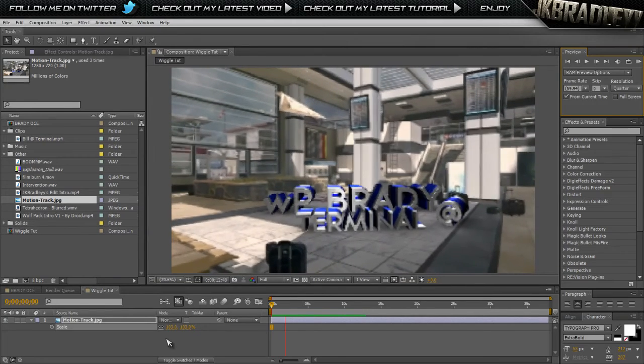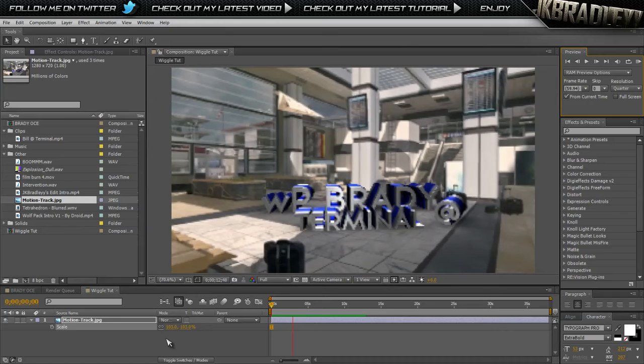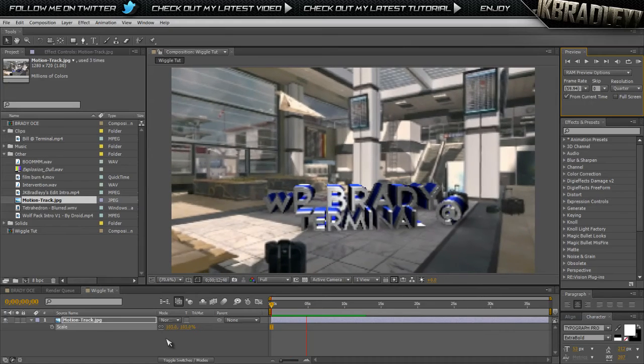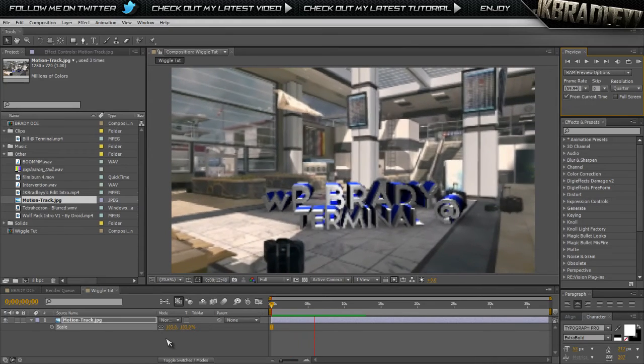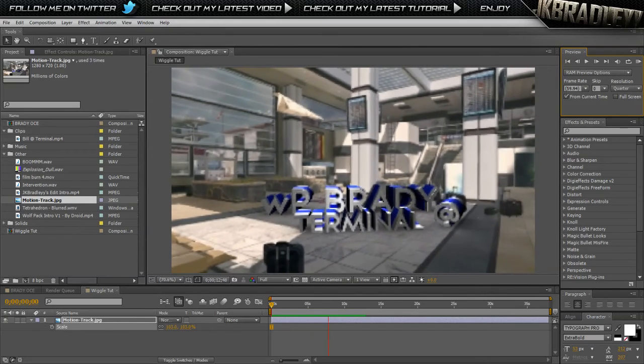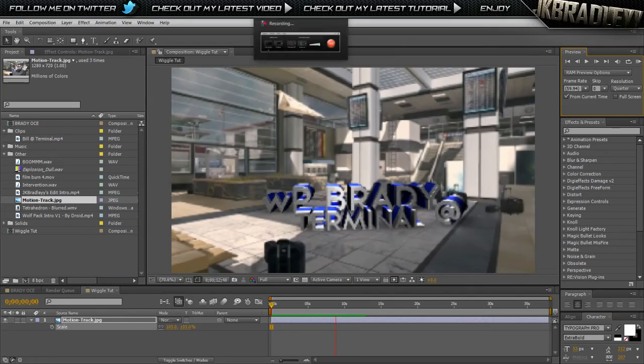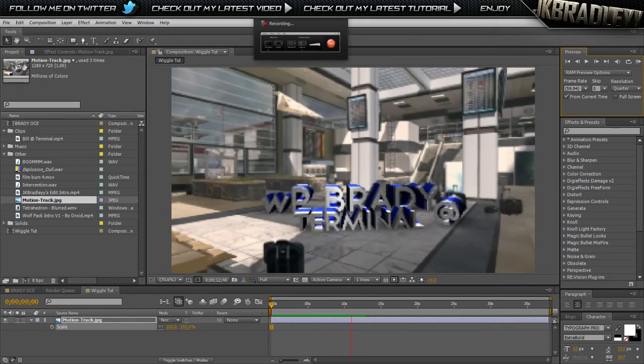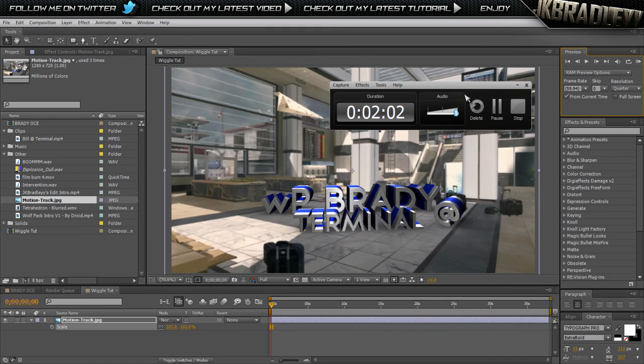So yeah, this is the wiggle tutorial. Hope you guys enjoyed it. As always, have a good life I guess. Peace out, bye.